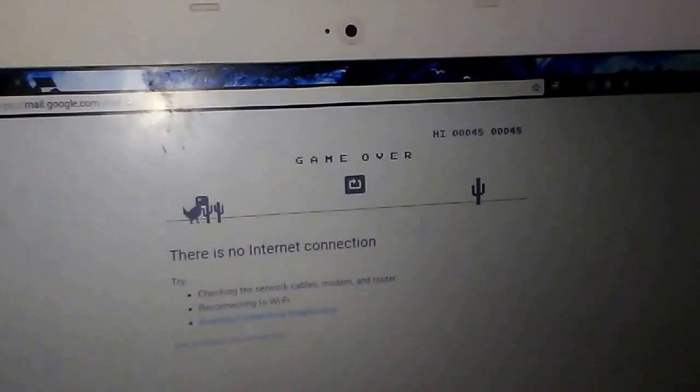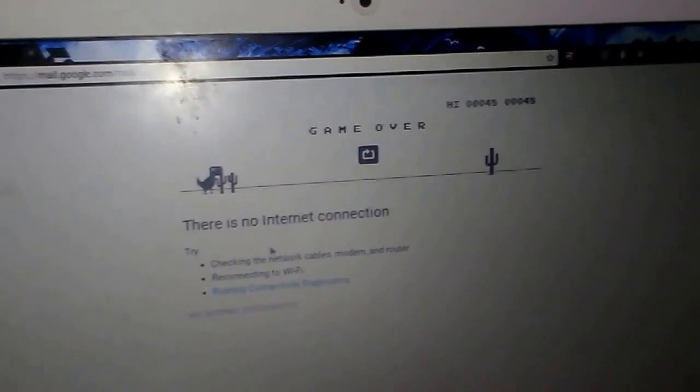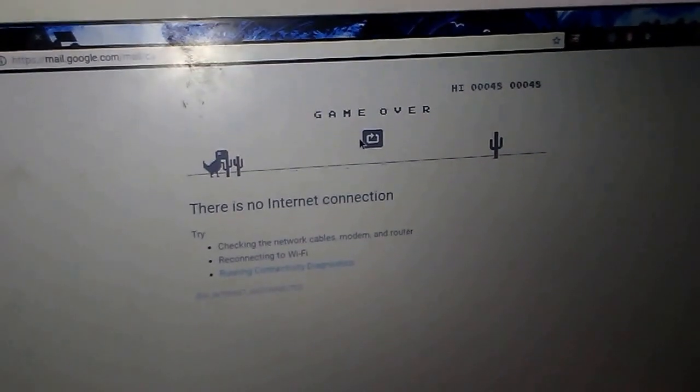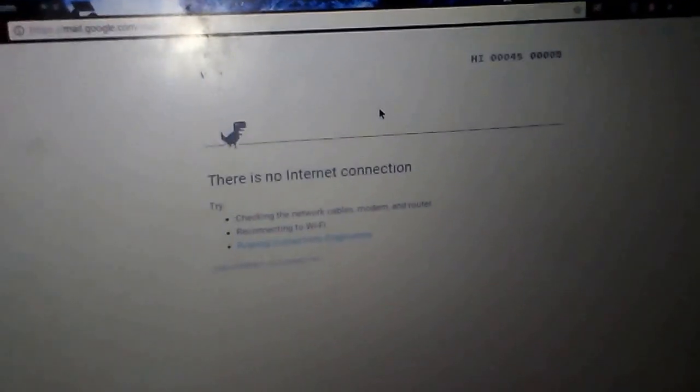To restart, you just press the reload button.